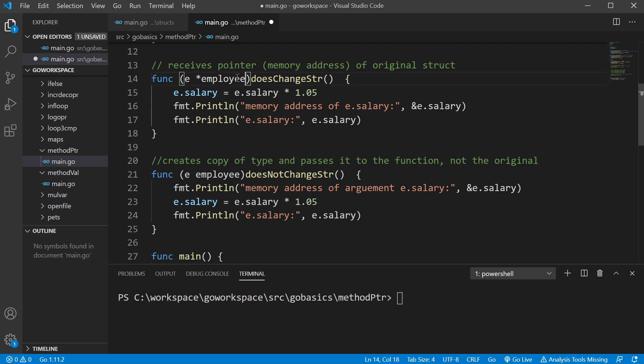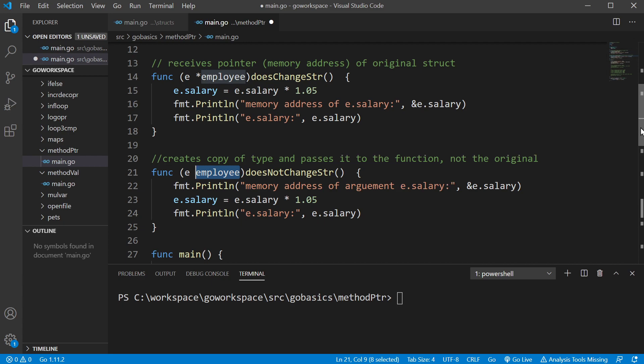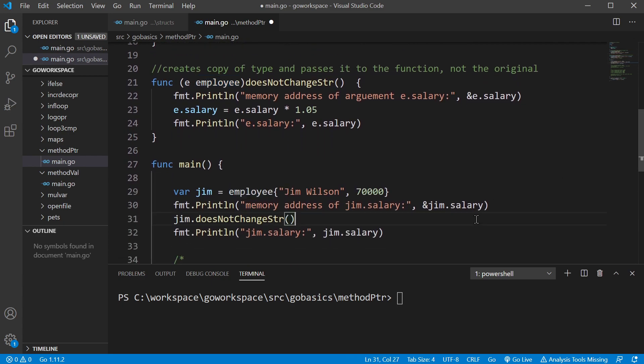So the question we need to ask ourselves is, do we want to change the struct that we're running this method on? If we do, we want to go ahead and use a pointer, and if we don't, we want to use employee, and it will just pass a copy. To hammer home the point that it's just passing a copy, let's go ahead and run this code here.